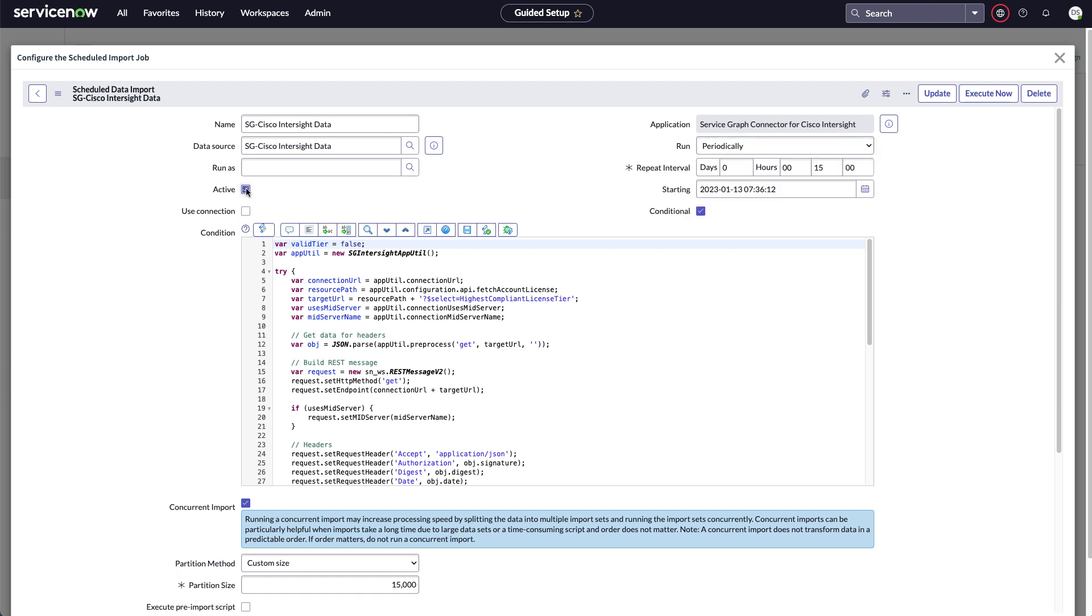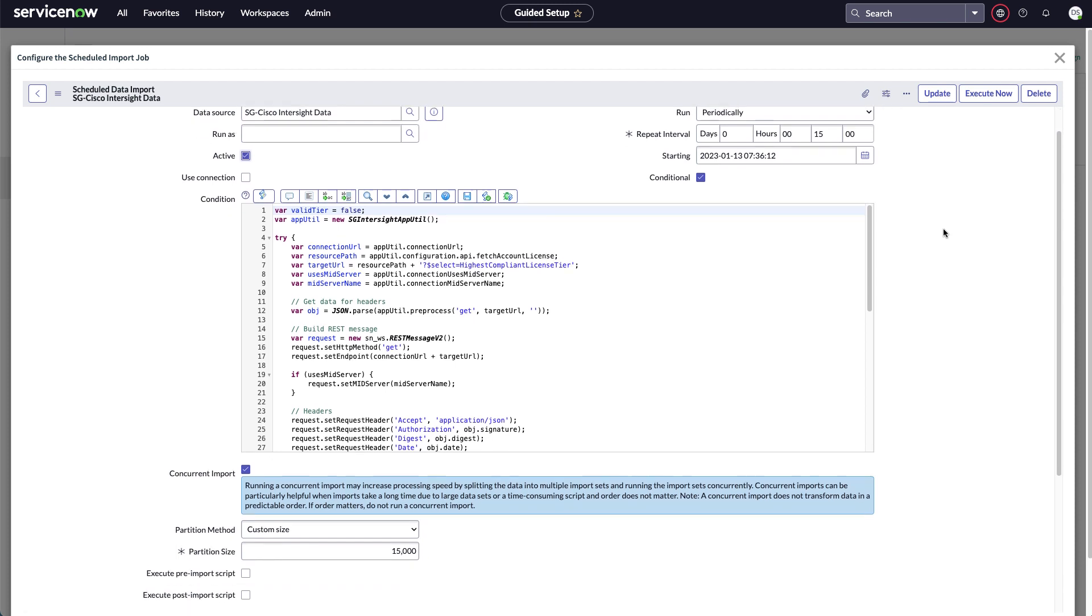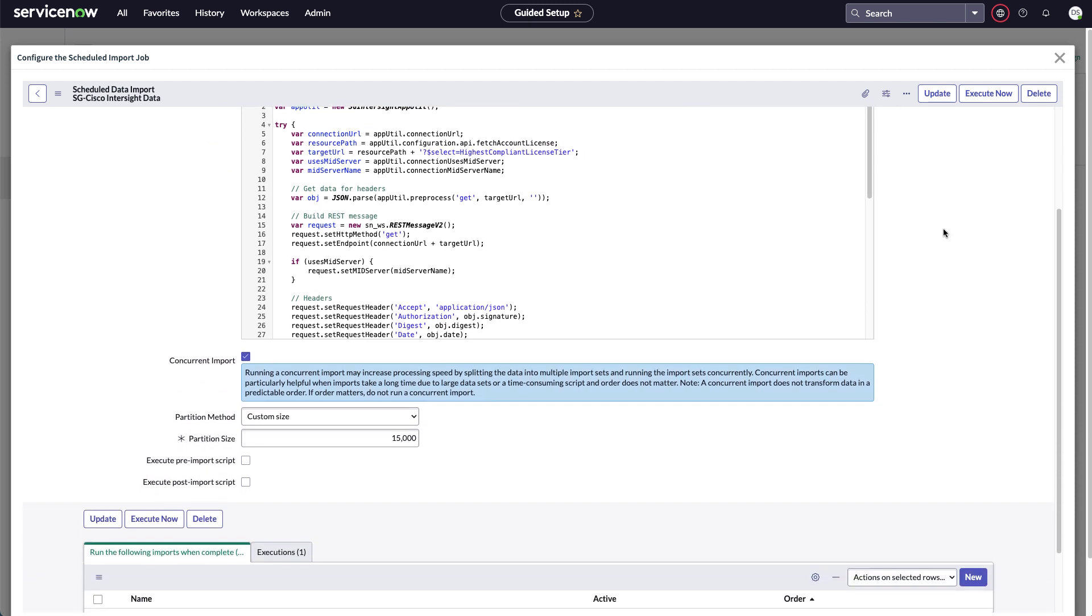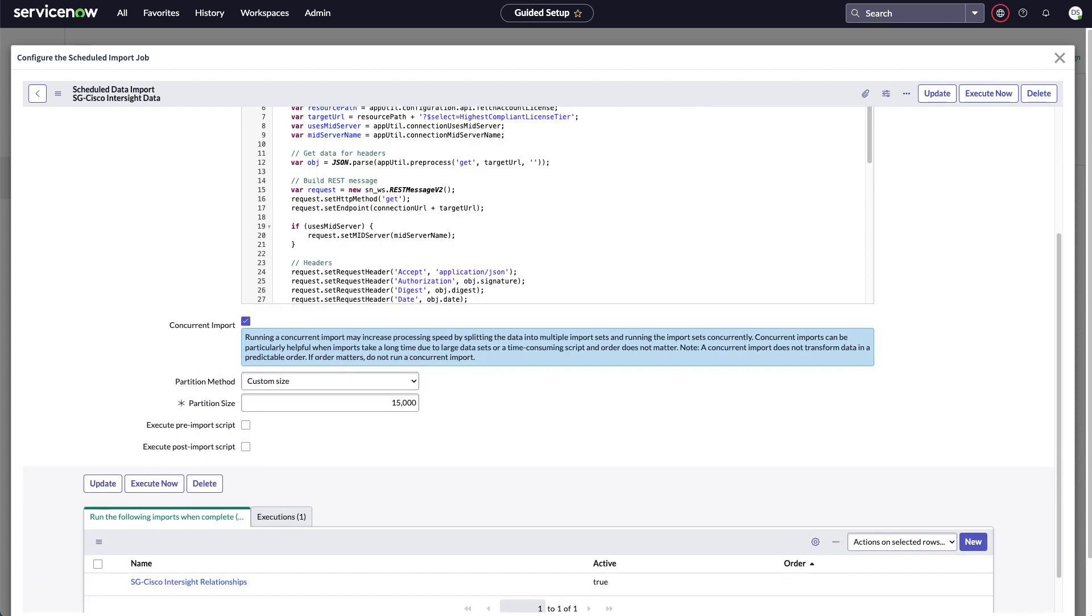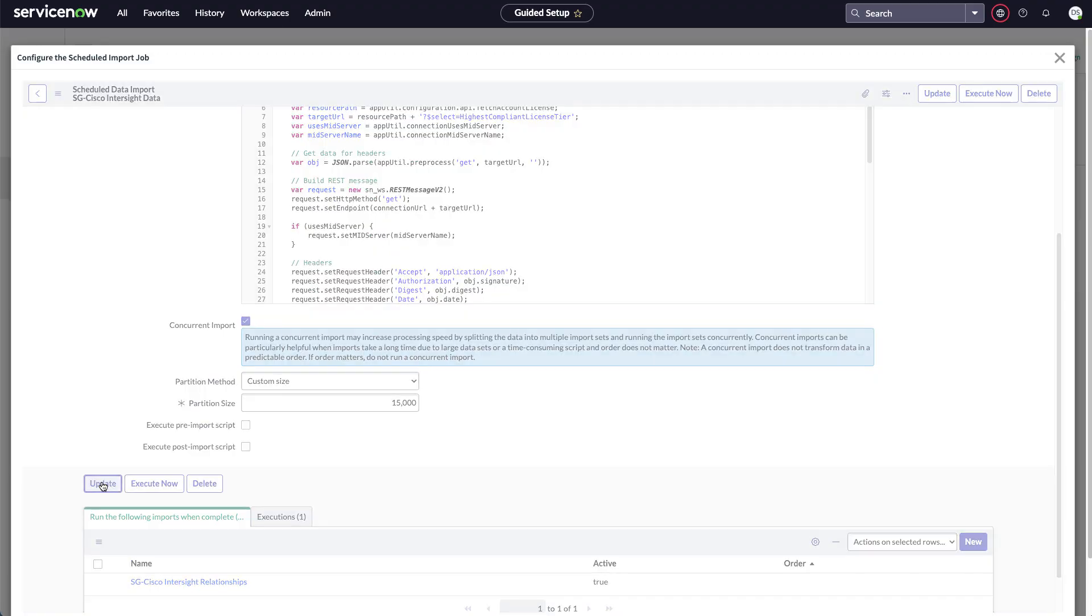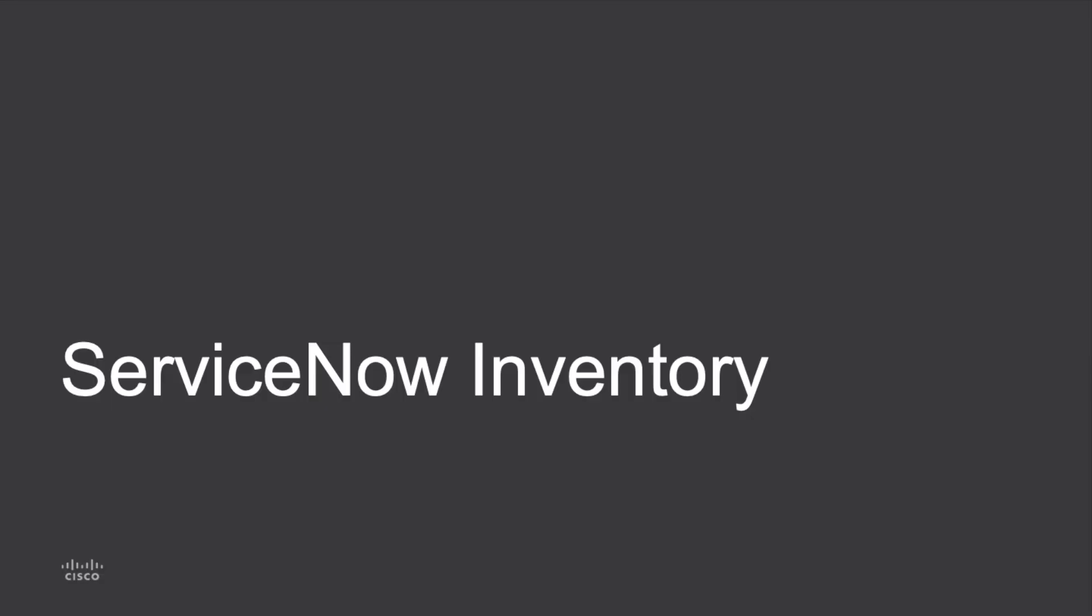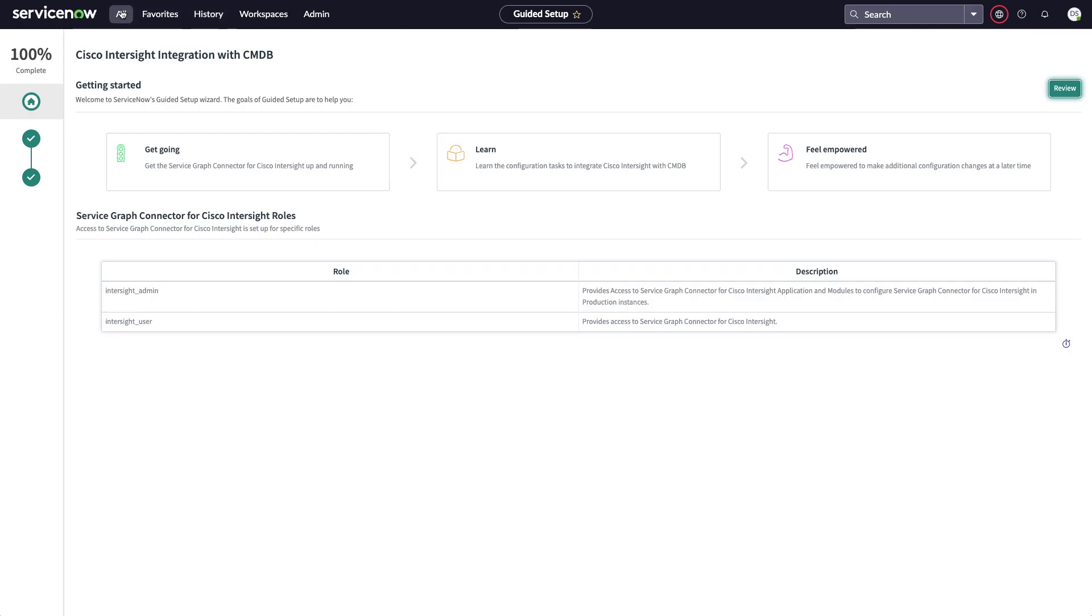And then I'll want to click active to make this import active. After I do that, I see that this is set to run periodically. Defaults every 15 minutes. We recommend leaving all of these settings at their defaults after you click active. And I can click update to go and get that scheduled job running. So I'll finish out taking a look at ServiceNow's inventory and what's pulled into the tables within ServiceNow.